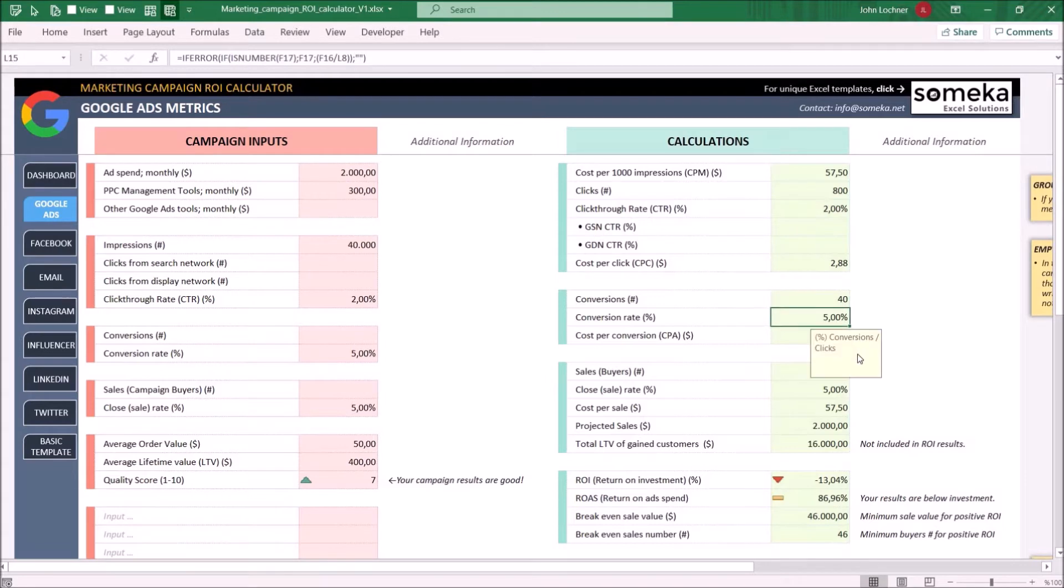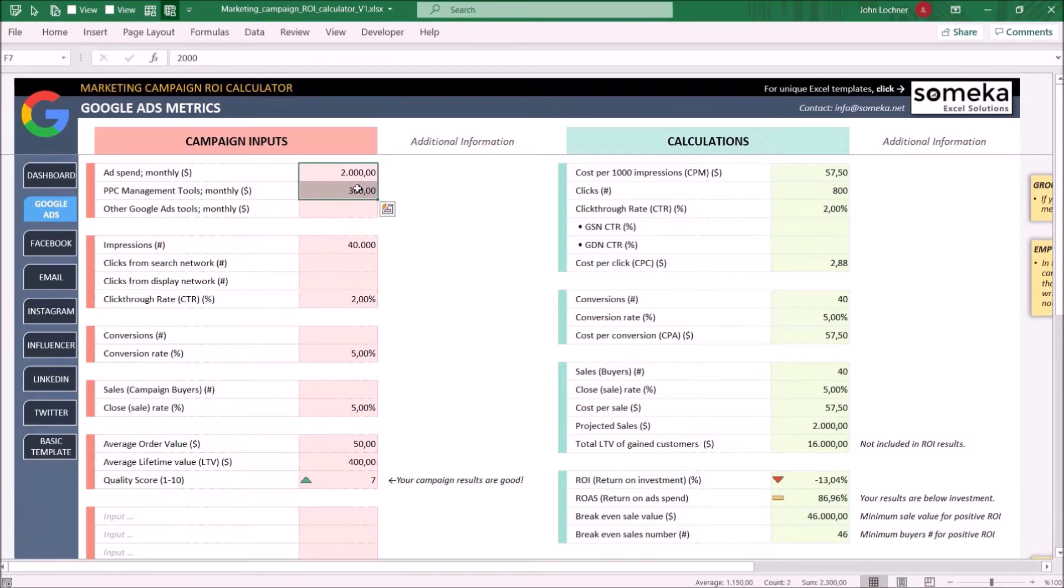If you delete or avoid entering a necessary variable, the template will warn you on the additional information section.